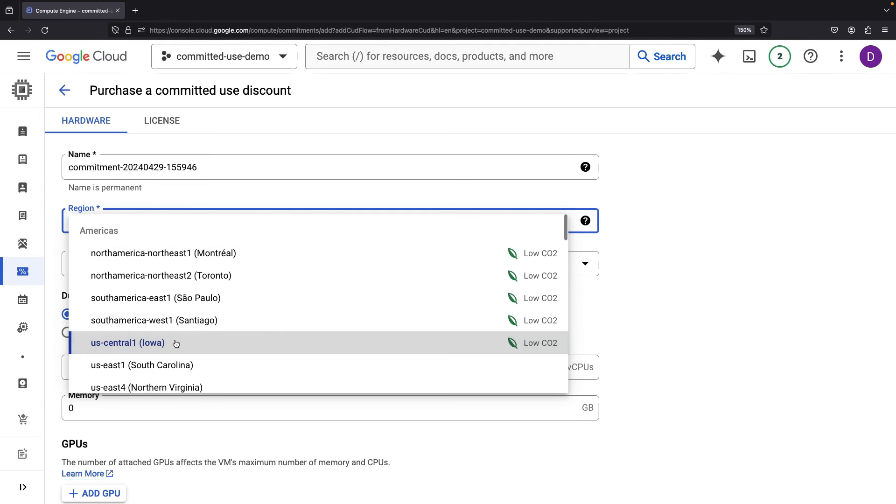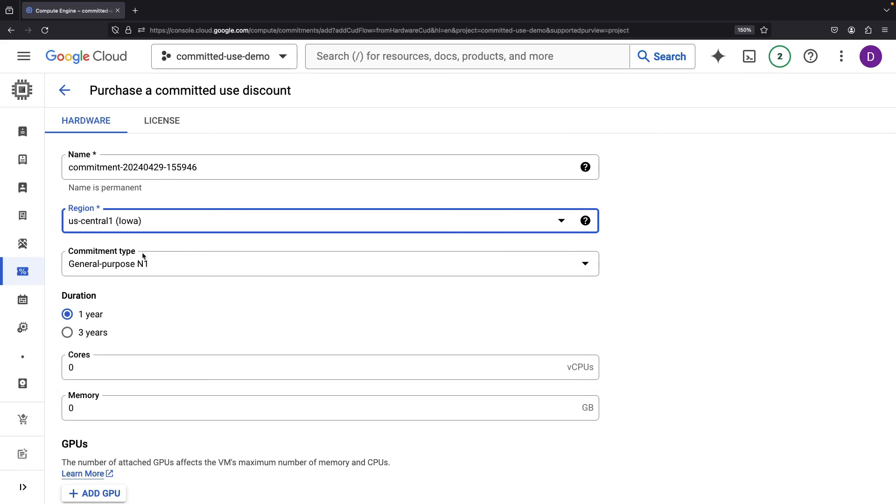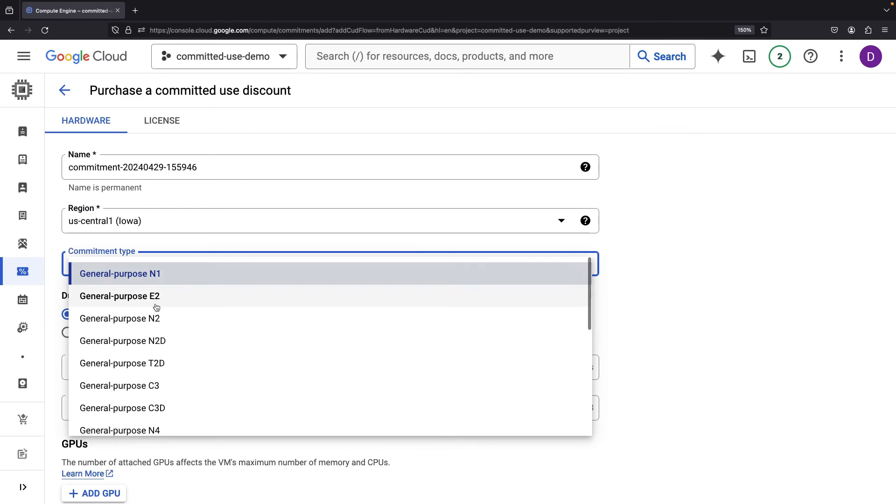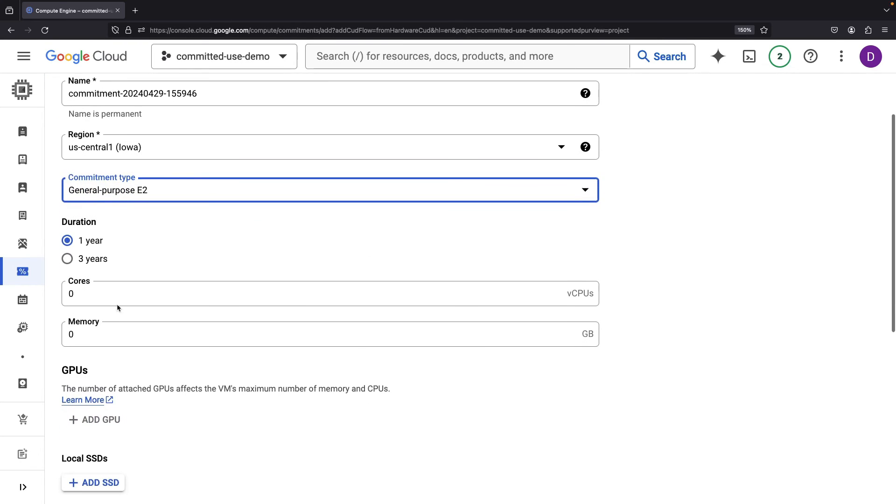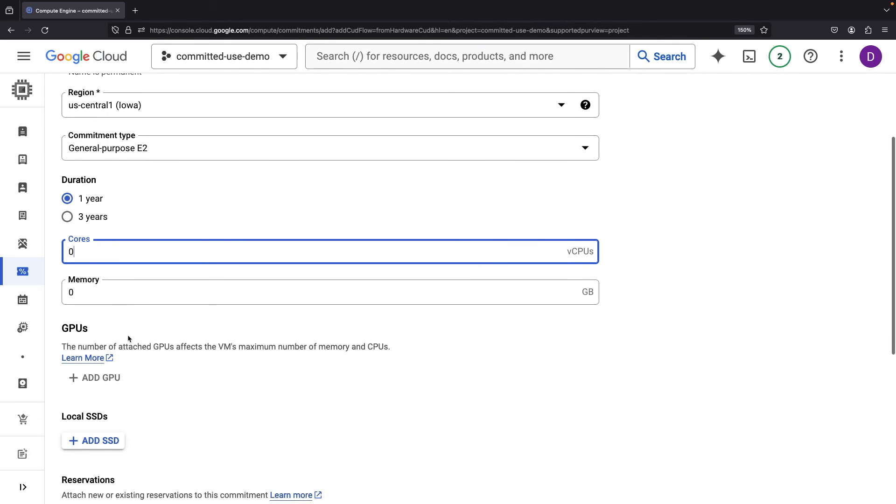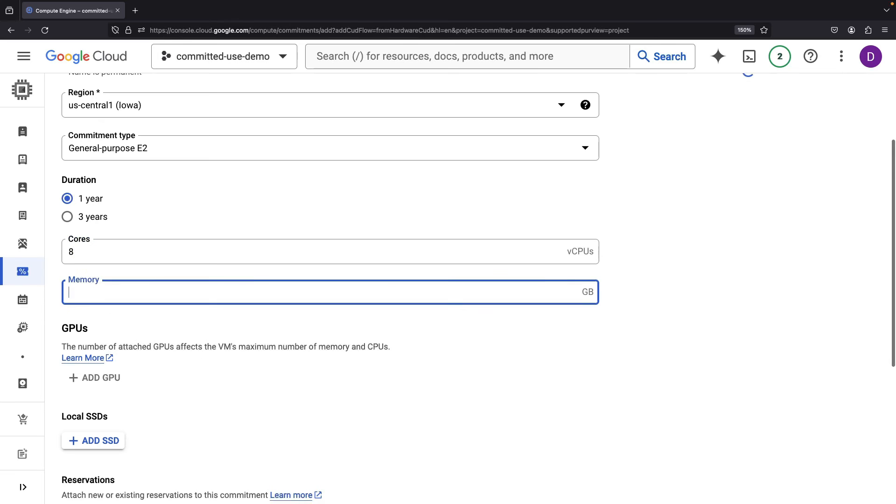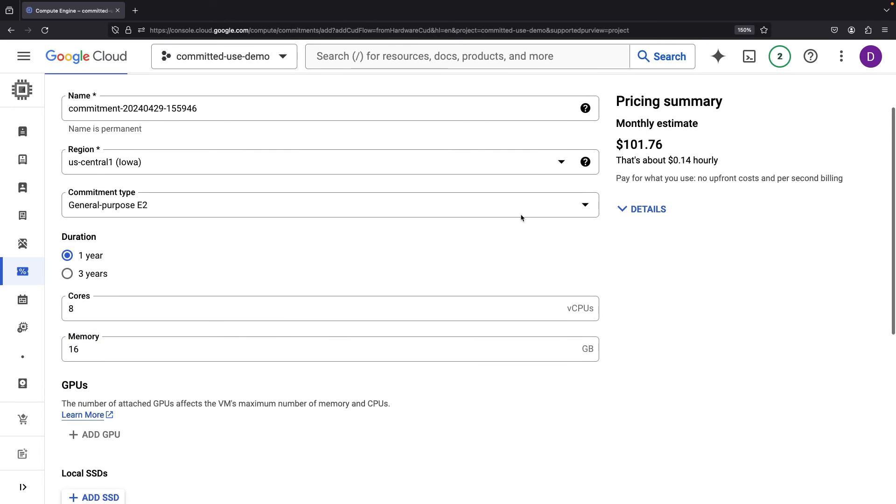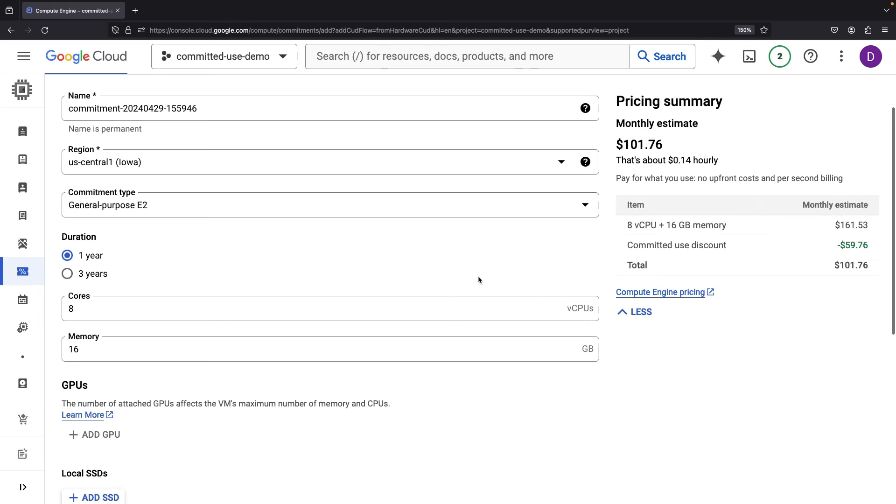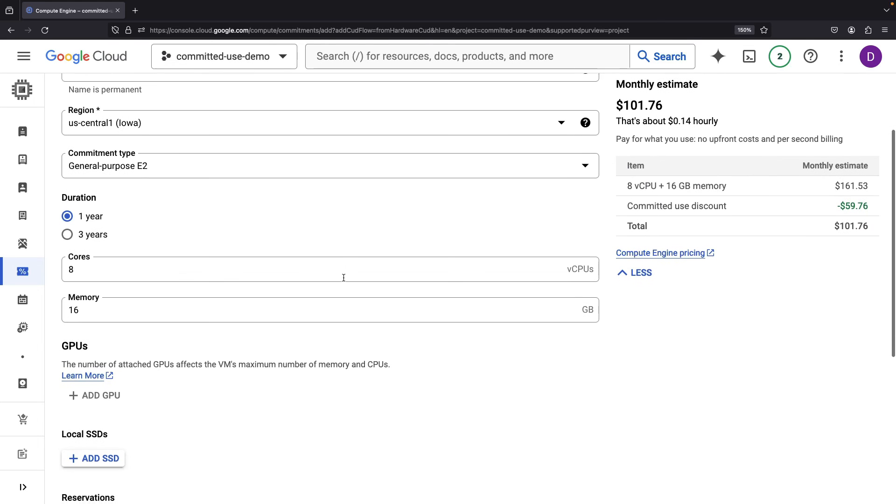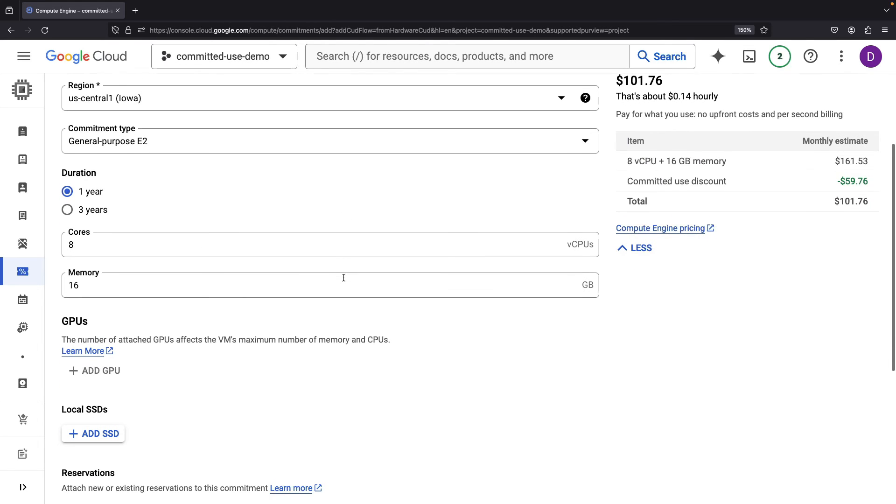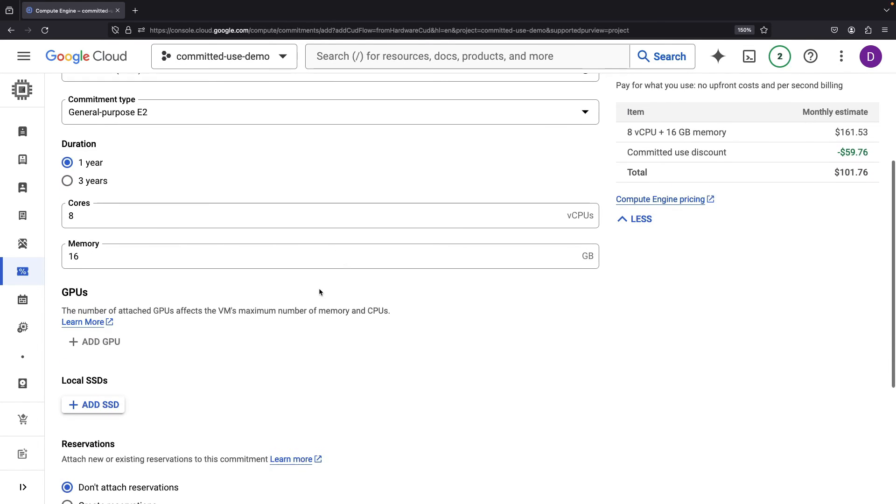Again, we have to specify a region, a certain Compute type, and then we have to specify cores and memory, and optionally things like GPUs. Let's say, for example, we want 8 cores, covered along with 16GB of memory for a year. We'll see the discounting here that we get for that, and the discount is fairly steep.